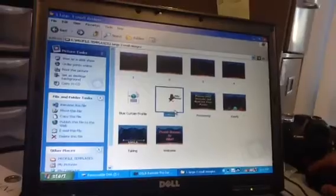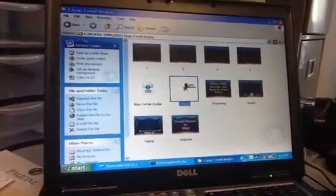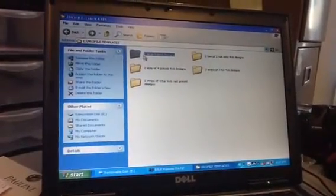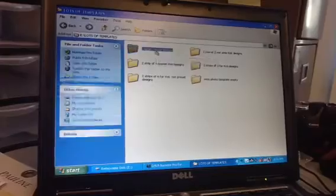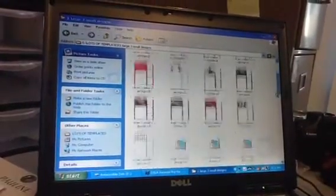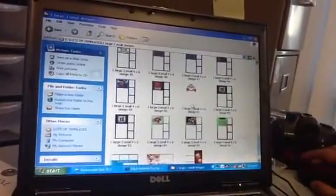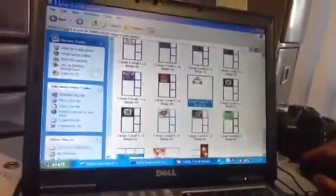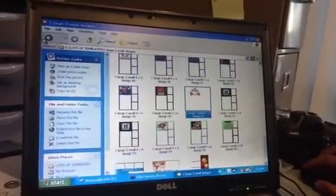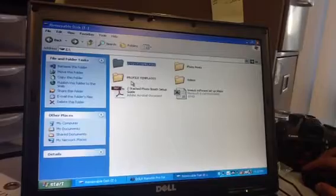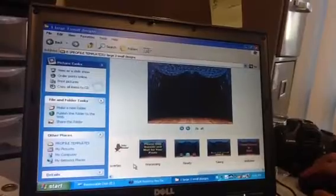Now let's say we want to replace that with the template stored in the thumb drive. Remember it's located in the one large three small folder. Go to your lots of templates, go to your one large three small. Here are a bunch of templates. Let's pick this one — design number 51. Copy. And then let's go to your profile, your one large three small, and we're going to copy it in here in this location.